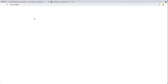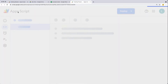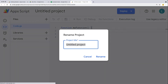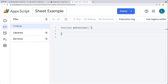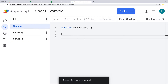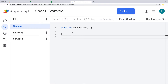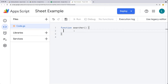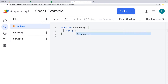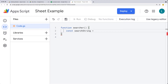Opening up the script editor, we'll do a bound script and give this a name 'Sheet Example'. Within the function, let's select the sheet content. I'll call it 'searcher' as the function name, and we need a search string. So whatever the search string value is, we'll populate that afterwards.